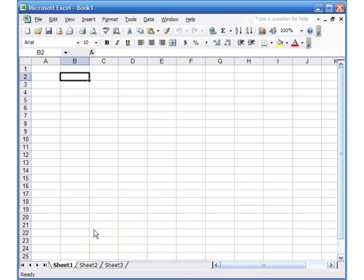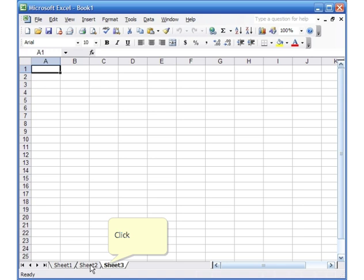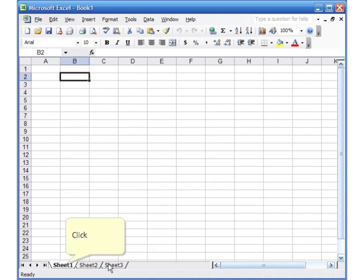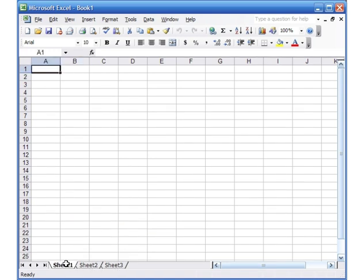Excel also has multiple sheets. On the bottom you see Sheet 2, Sheet 3, and Sheet 1, and you can have as many sheets you want. It's like if you're having a whole year, you can have a sheet for January, February, March, April, and so on.